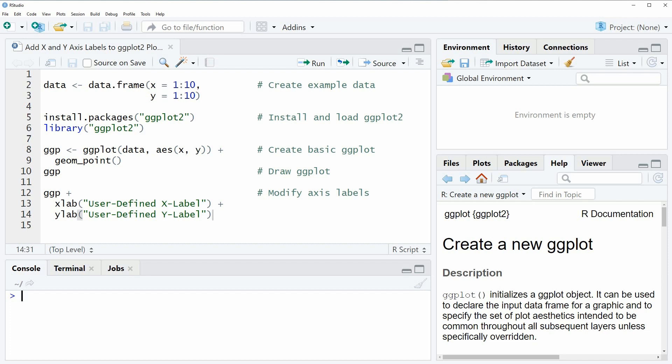Hi, this is Joachim for statisticsglobe.com and in this video I will show you how to add x and y axis labels to a ggplot2 plot in the R programming language.